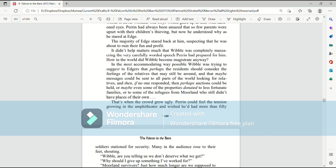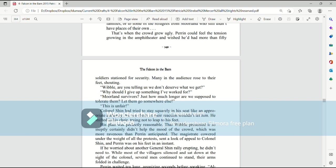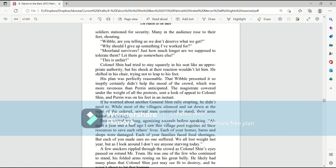That's when the crowd grew ugly. Perrin could feel the tension growing in the amphitheater, and wished he'd had more than fifty soldiers stationed for security. Many of the audience rose to their feet, shouting, Wibble, are you telling us we don't deserve what we get? Why should I give up something I worked for? Moreland survivors! Just how much longer are we supposed to tolerate them? Let them go somewhere else. This is unfair!